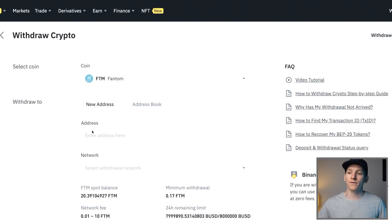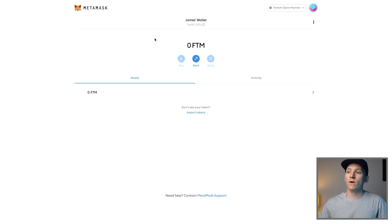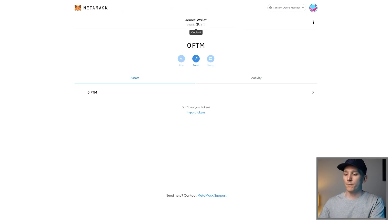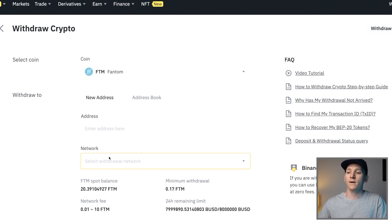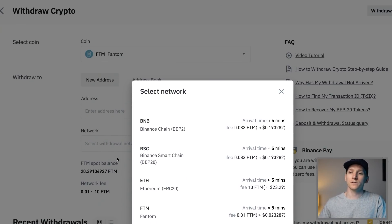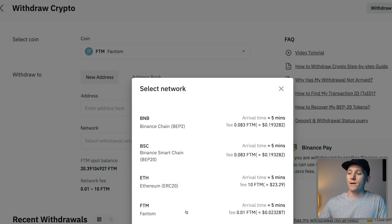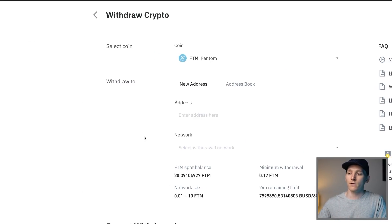On Binance, once you have FTM coins, come to transfer and withdraw. Go to your MetaMask wallet on the Fantom Opera mainnet, copy your address, and paste it into Binance. Then choose a network — you want the FTM network, not Ethereum and not Binance Smart Chain. It should take five minutes and cost two cents, so go through with that withdrawal. It's going to be the same process on other exchanges.